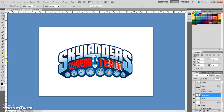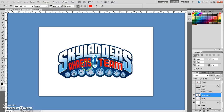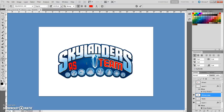Grab the text tool and click anywhere within the text. You can backspace the name. For this one, this will be Andrew. Then press the move tool.